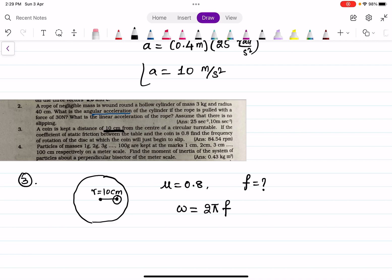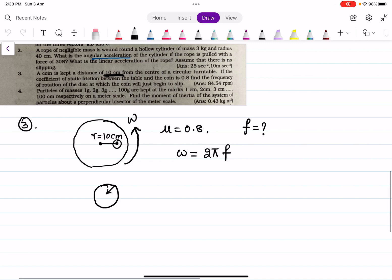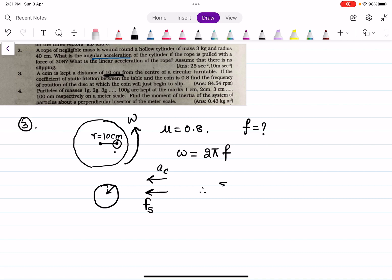When the circular turntable is rotating, the coin is also in circular motion. Whenever an object is in circular motion there is always centripetal acceleration. The only force acting on the coin is the static frictional force, and the acceleration points toward the center — that is the centripetal acceleration. From sigma F = m·a, the only force is fs, so fs equals m × v²/r (centripetal acceleration).